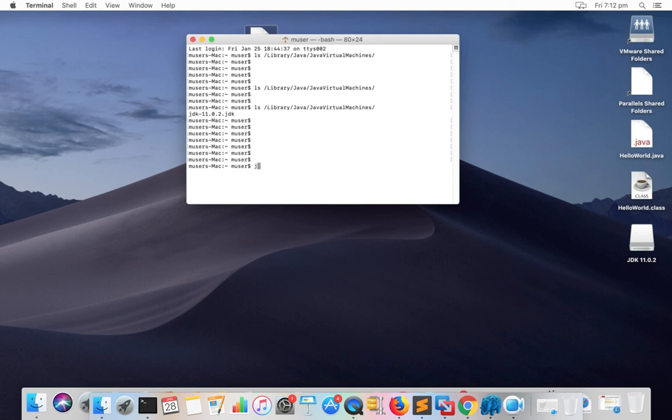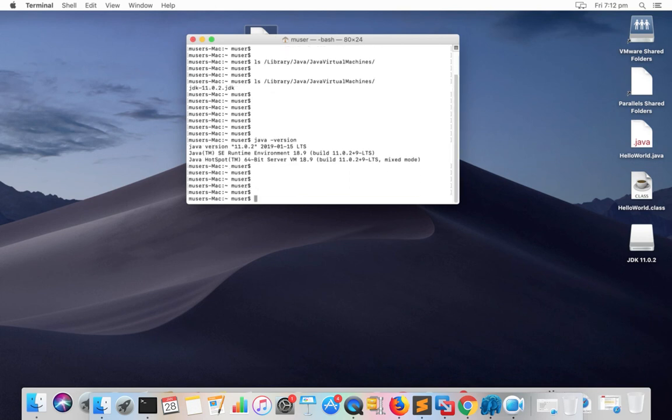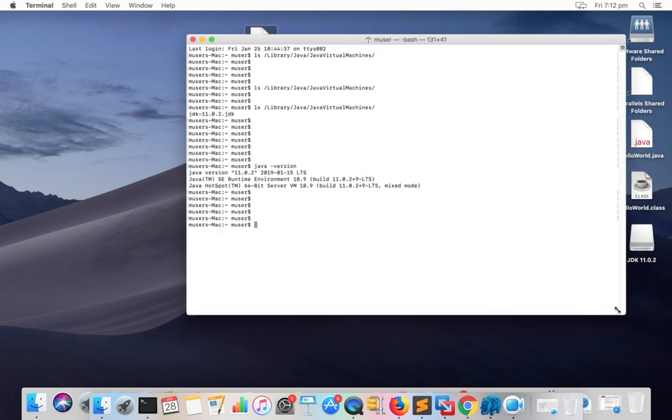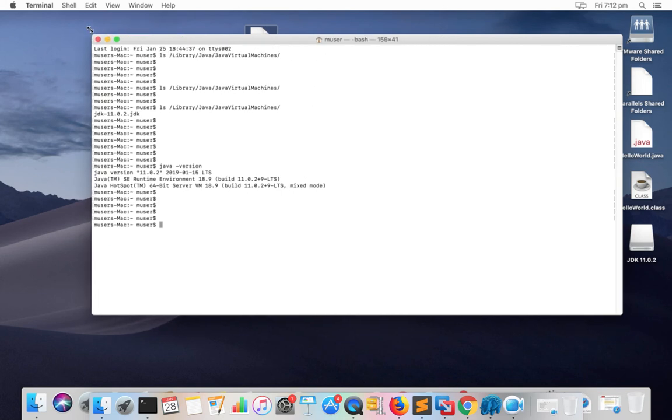When you install Java JDK in Mac system, it actually copies that JDK file to this library Java Java virtual machines folder. So if you want to uninstall, just delete it. That's all, that simple.